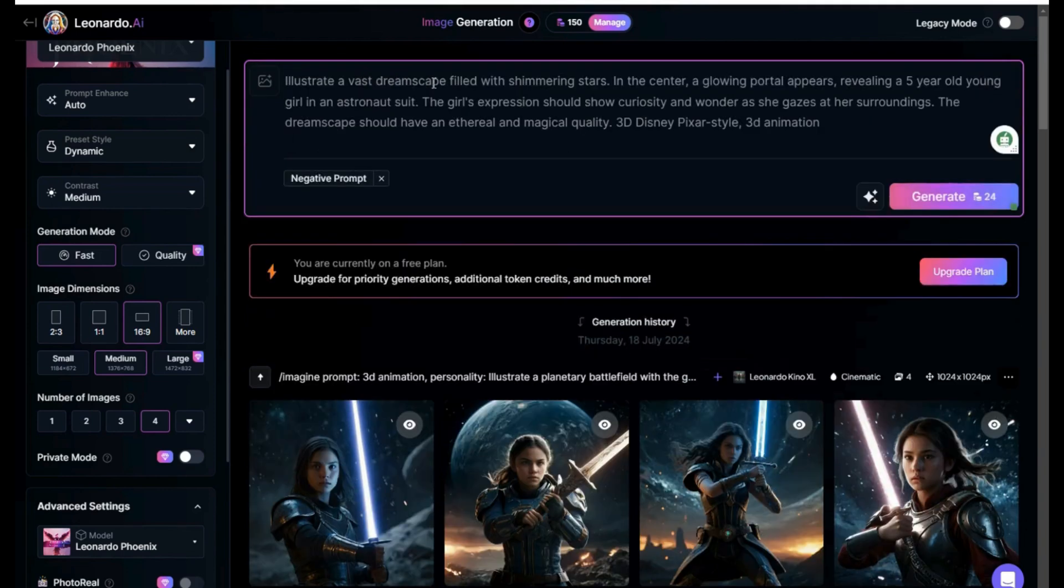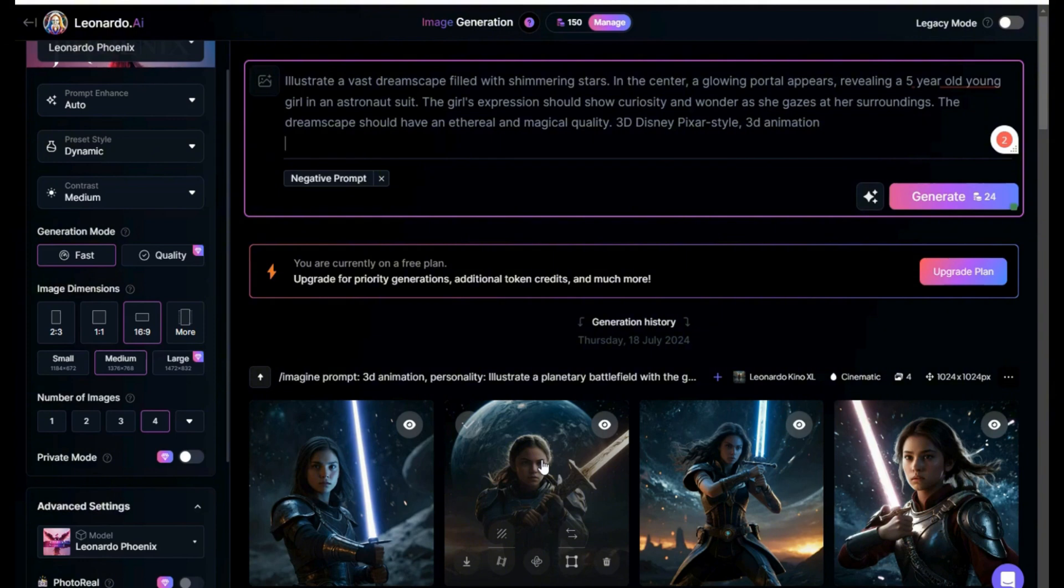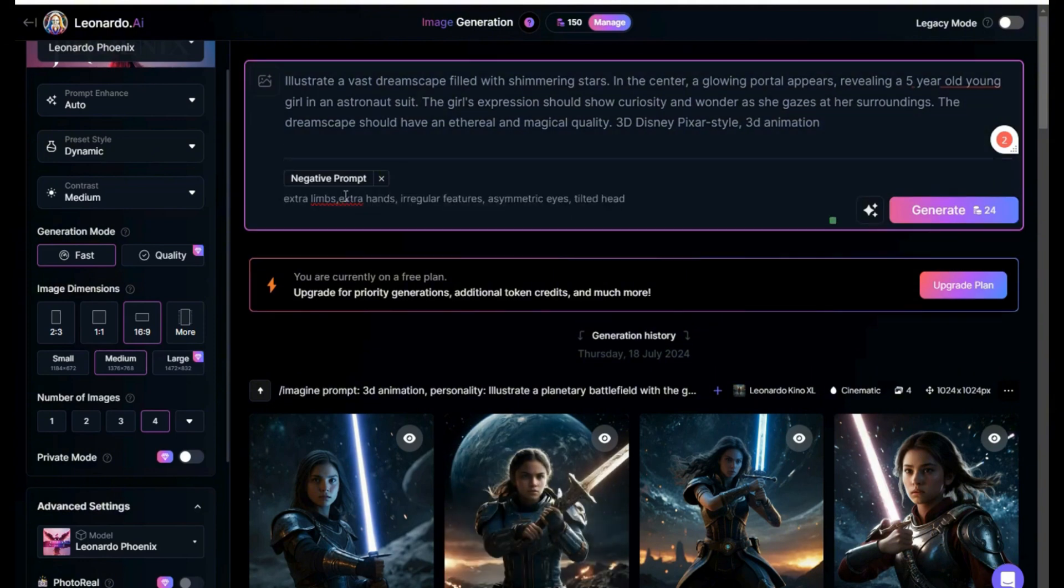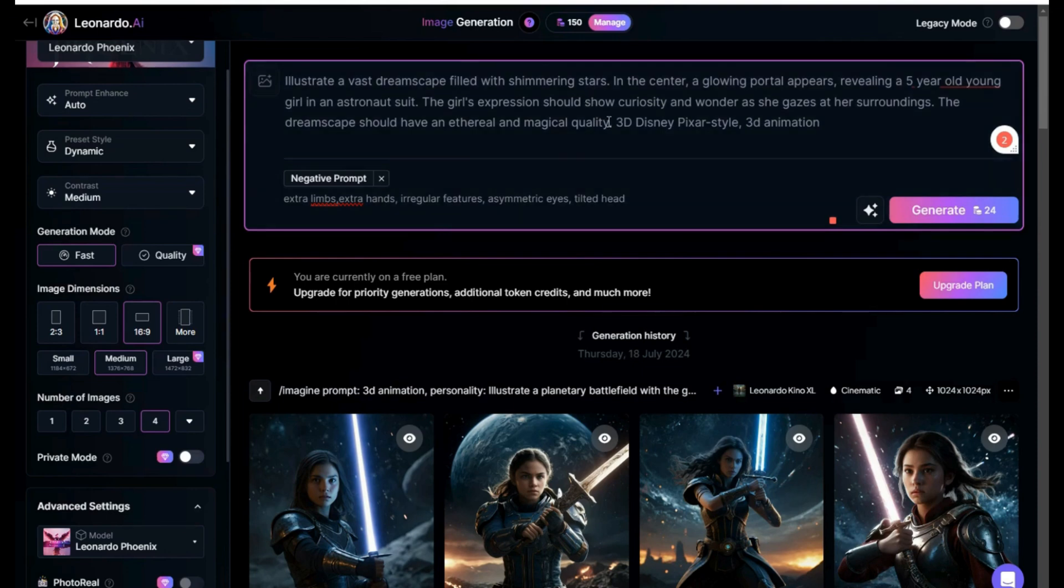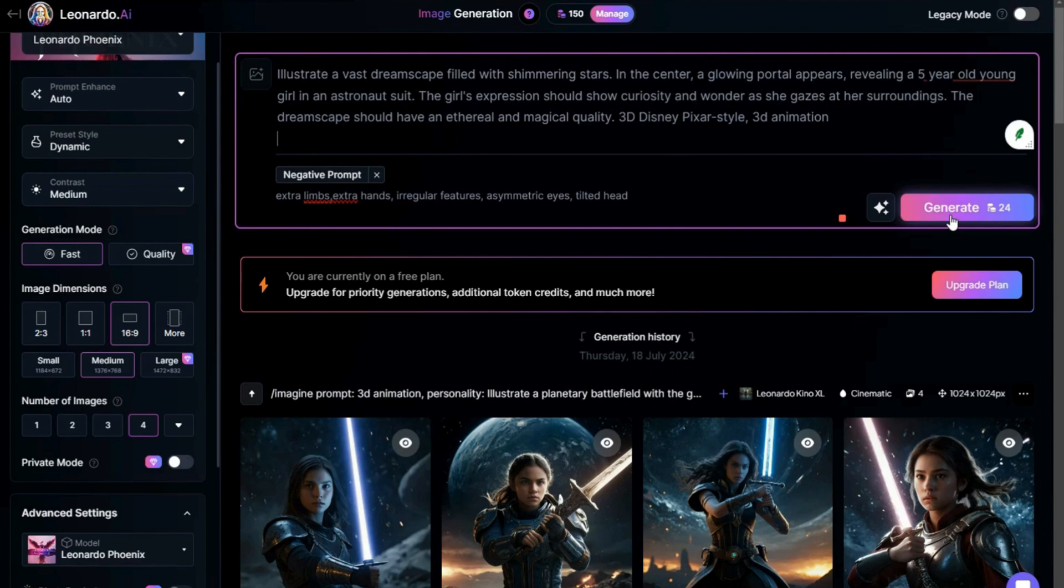In the text box provided, paste the prompt that we copied earlier from ChatGPT into it. Under Negative Prompt, we will input extra limbs, extra hands, irregular features, asymmetric eyes, tilted head. This will cost you 24 credits to generate one image. The free plan includes 150 fast generations per day, which should be enough for us to generate images per day.